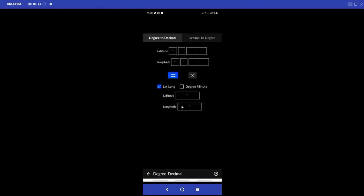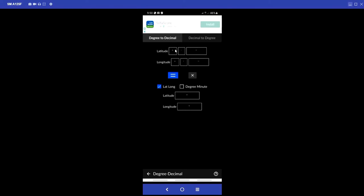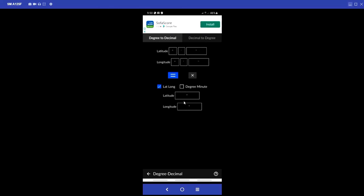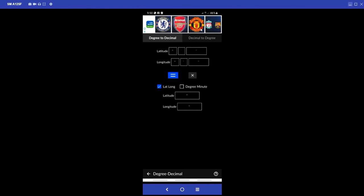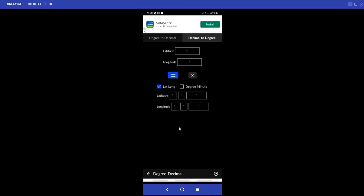For Degree Decimal - if you want your longitude and latitude to be in degrees, minutes, and seconds, you click on this option, supply your lat and long values, and it will give you the result in degrees, minutes, and seconds. Or if you want it in decimal degrees, you click the other way around and it will convert it.